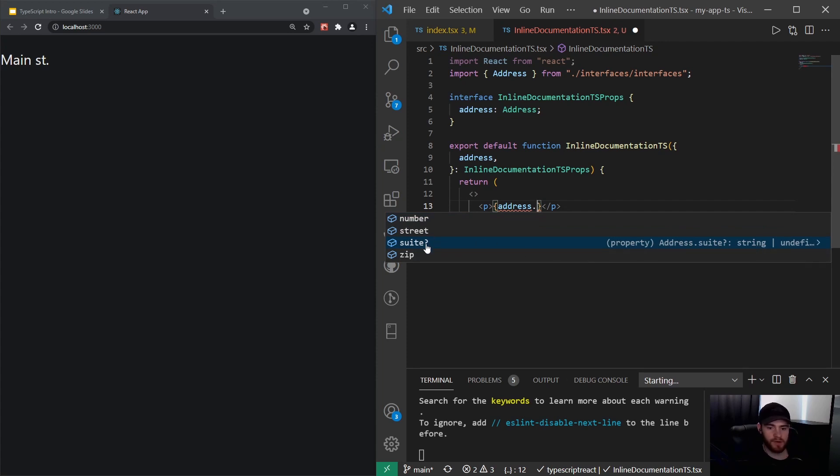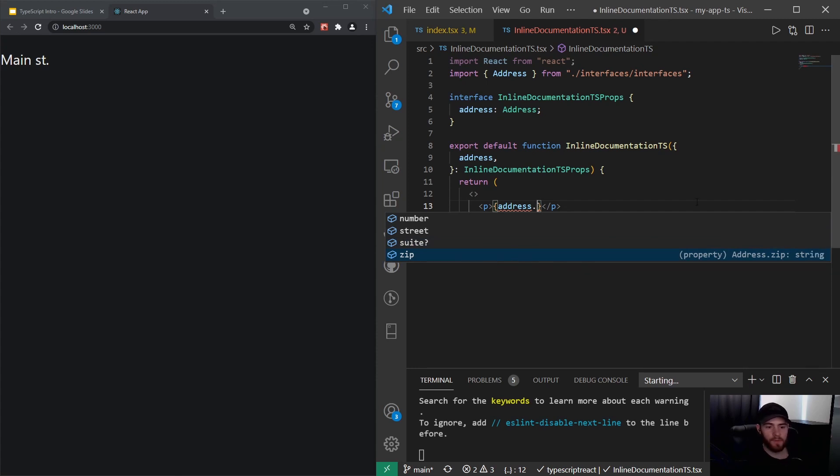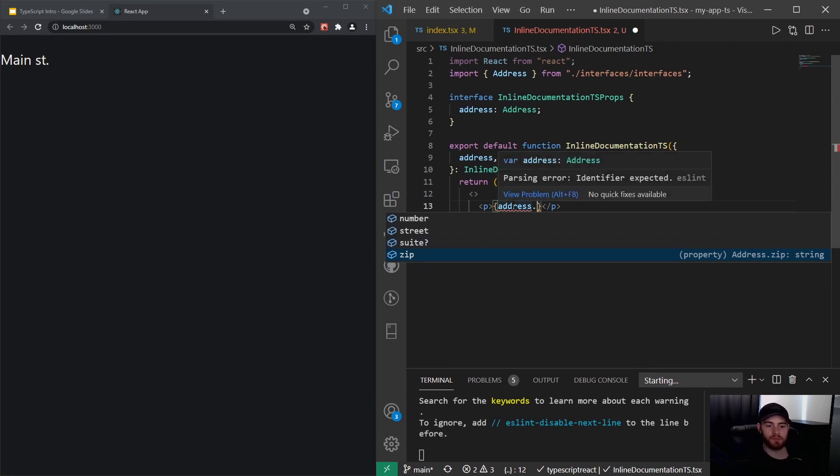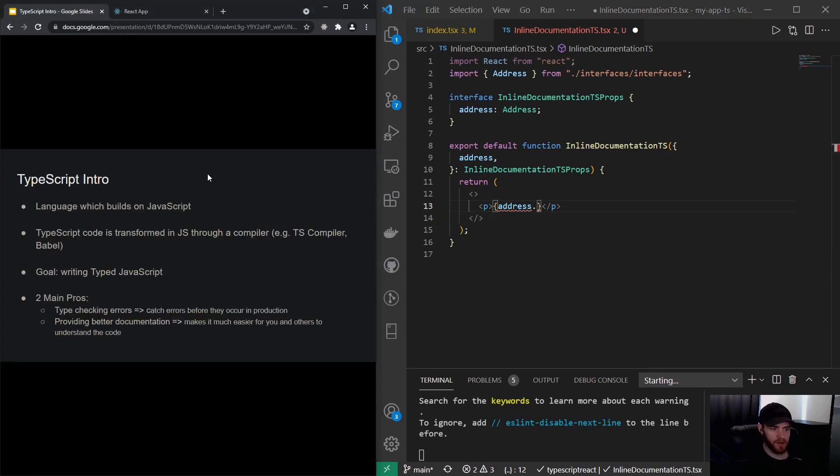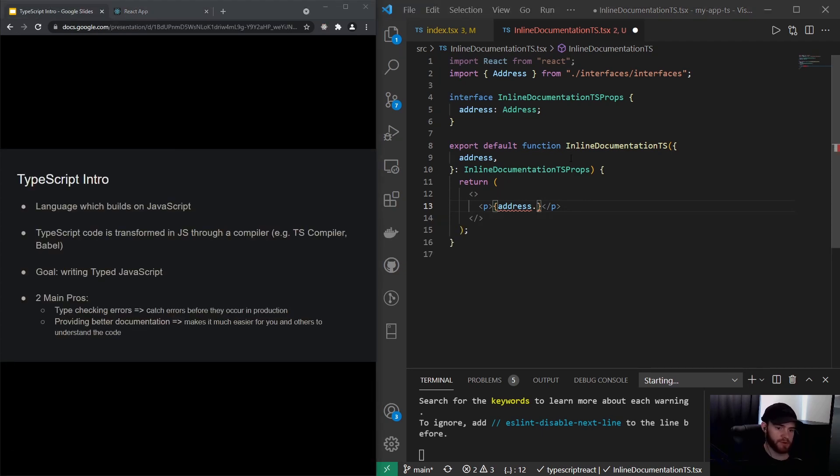We have suite that can be either a string or undefined as you can see by the question mark, and we have a zip code which is also string. So for me as a developer, that provides me a lot of information about what this address property is actually about—what does it contain and what can I use. That's the documentation part of TypeScript.